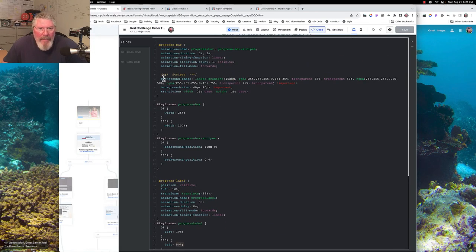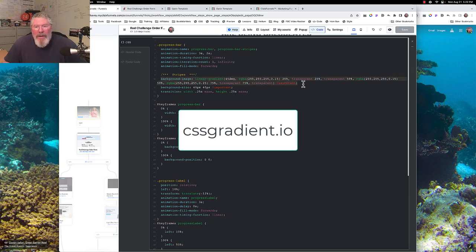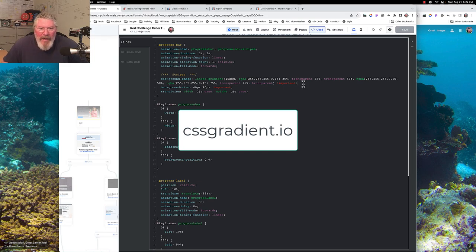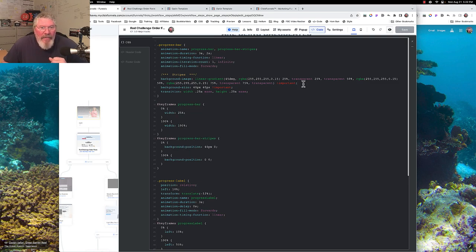I know it gets a little complicated, especially the linear gradient background image — you'll want to look that up or use a tool like gradient.io. In this case I just pulled it from 1.0 to match. That's all I have for this video. If you have any questions, just let me know.